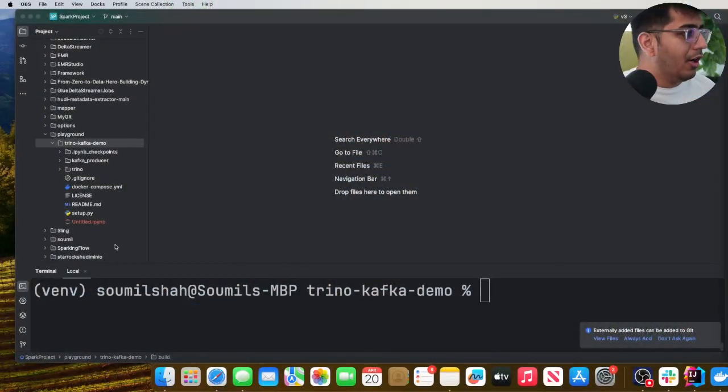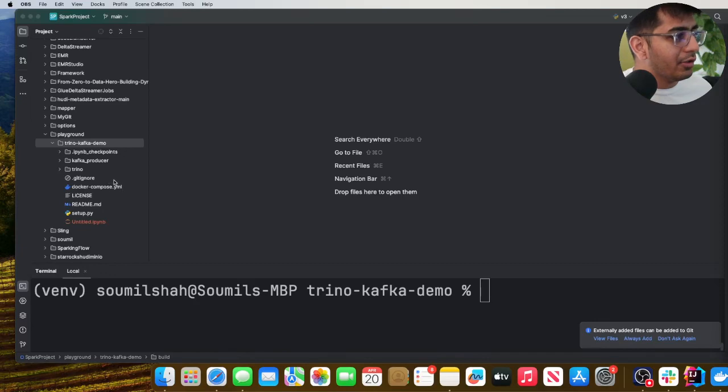Good afternoon everybody and once again welcome back to the channel. In today's video I will be showing you a hands-on lab on how you can query your Kafka topics in real-time with Trino. So without wasting any further time, let's get started straight into the lab section.